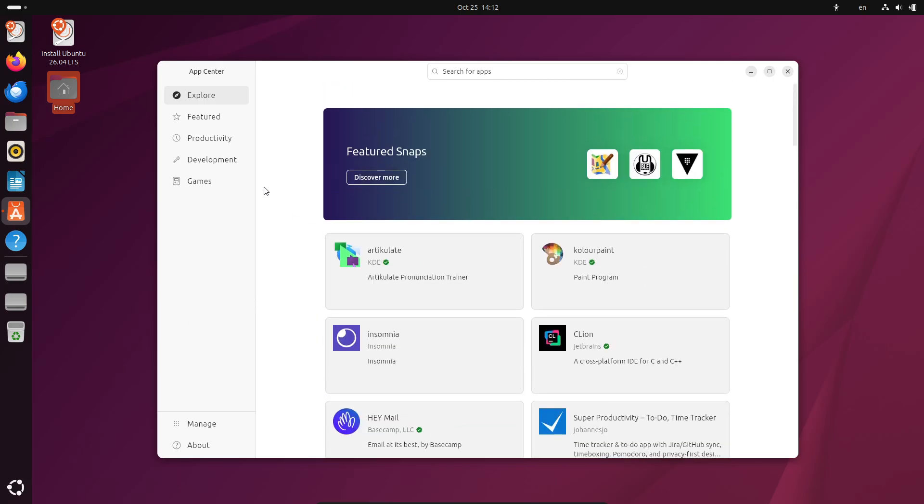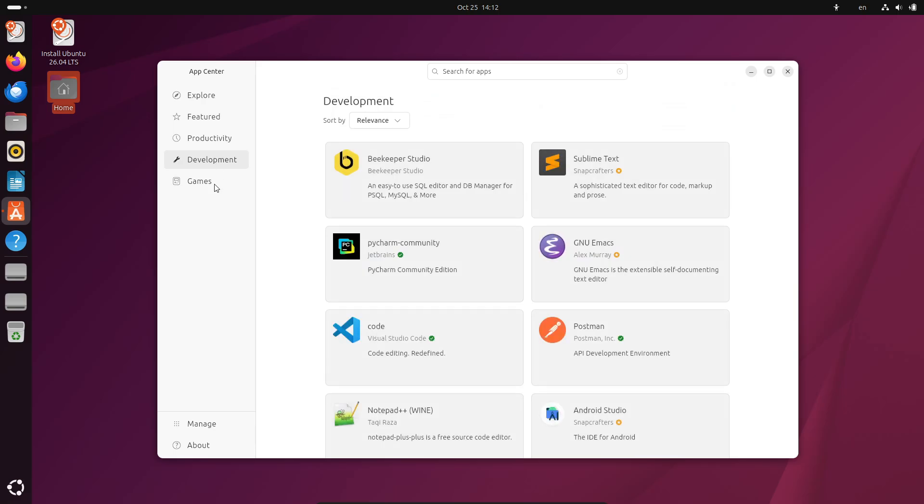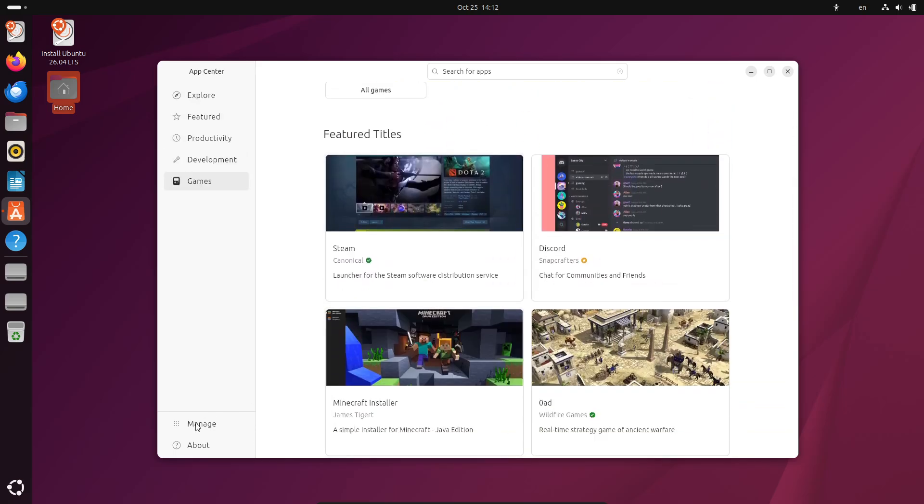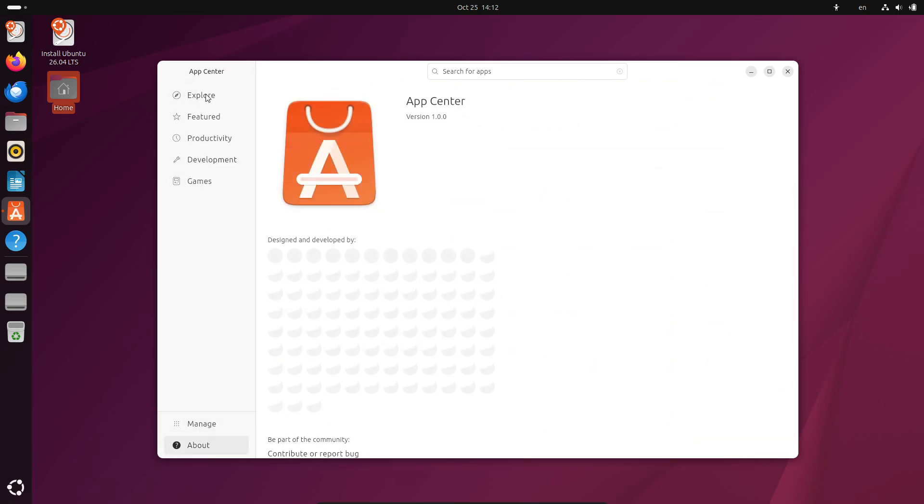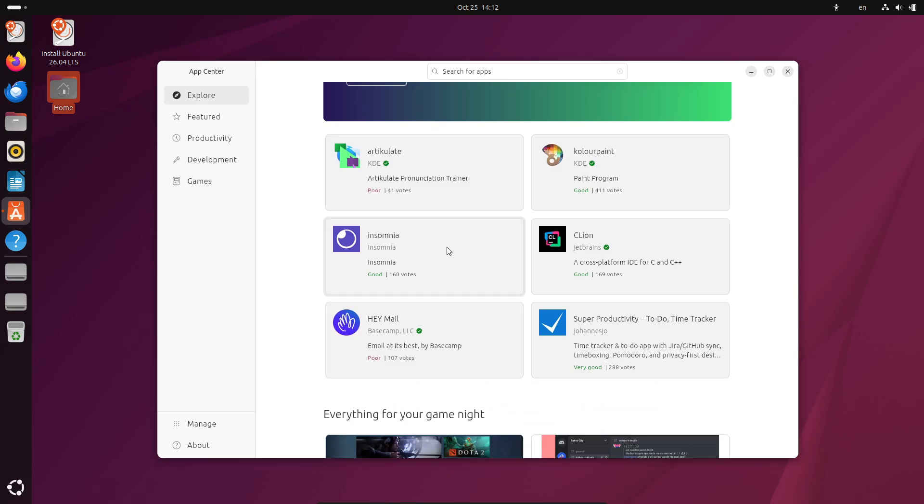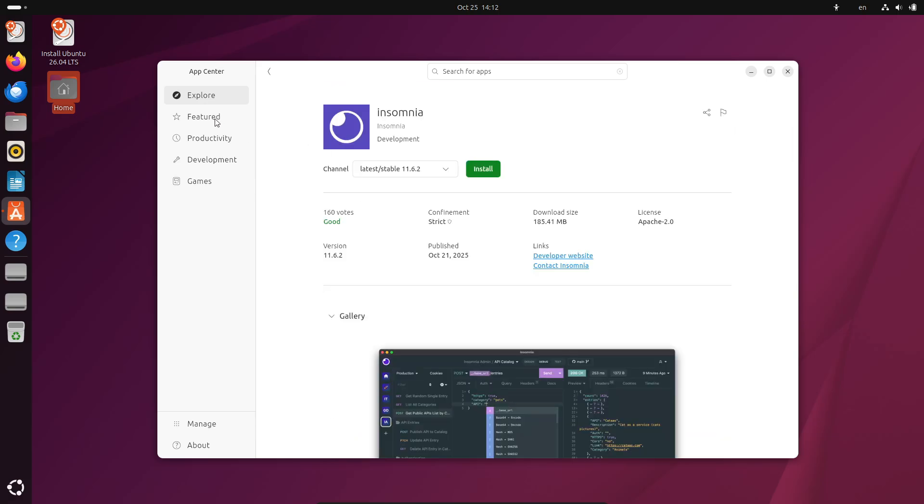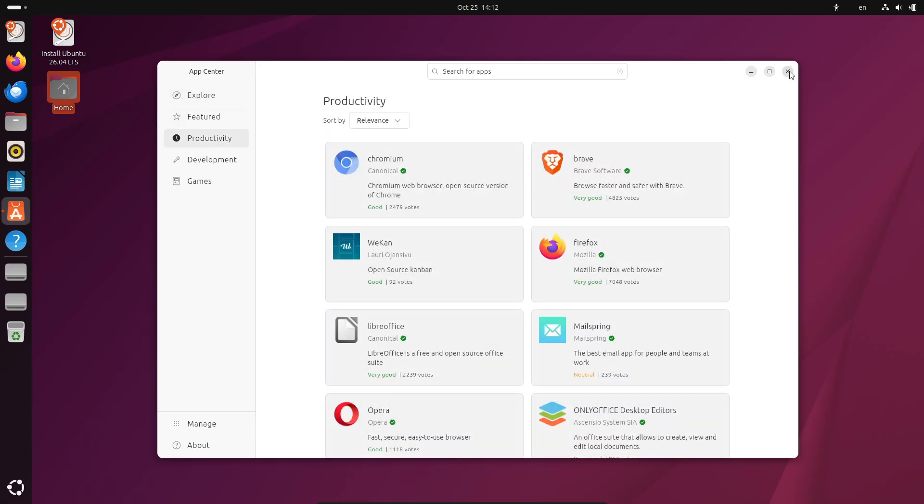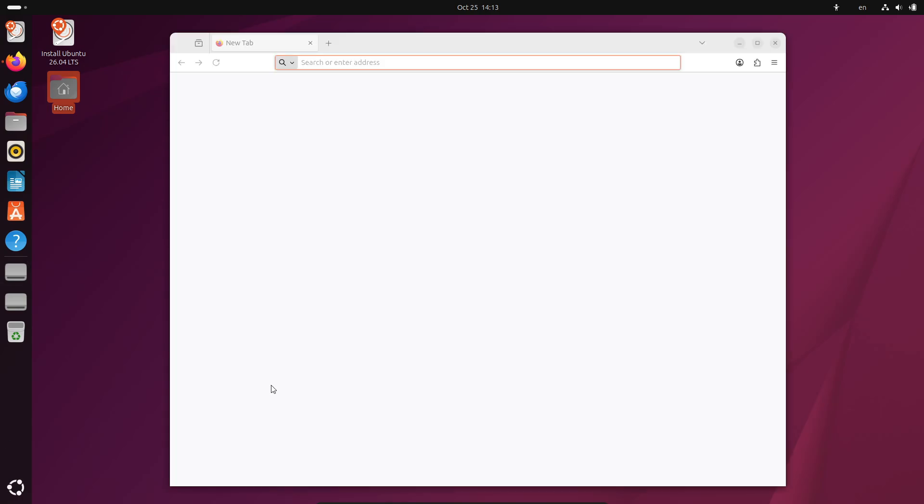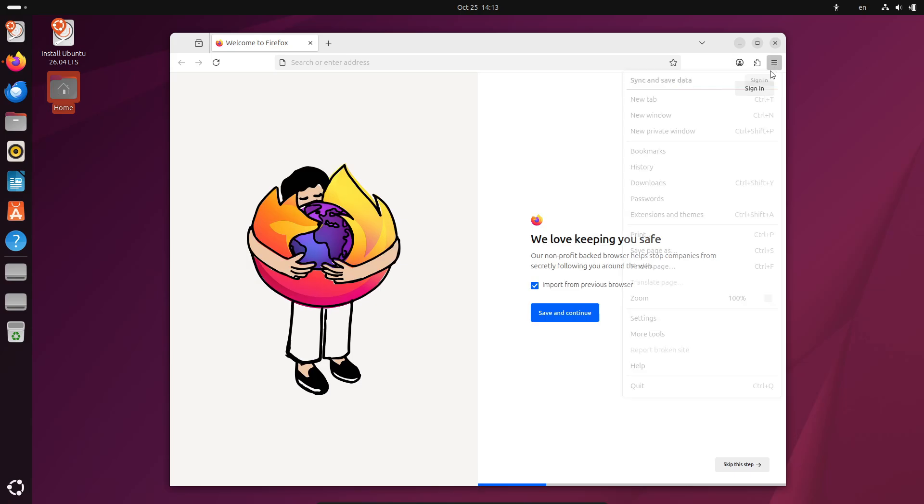The final release is expected to land on April 23rd, 2026. That's when Ubuntu 26.04 LTS will officially ship, likely powered by either Linux kernel 6.18 or maybe even 6.20, depending on what Canonical decides. And of course, as an LTS release, it'll be supported for five years until April 2031.